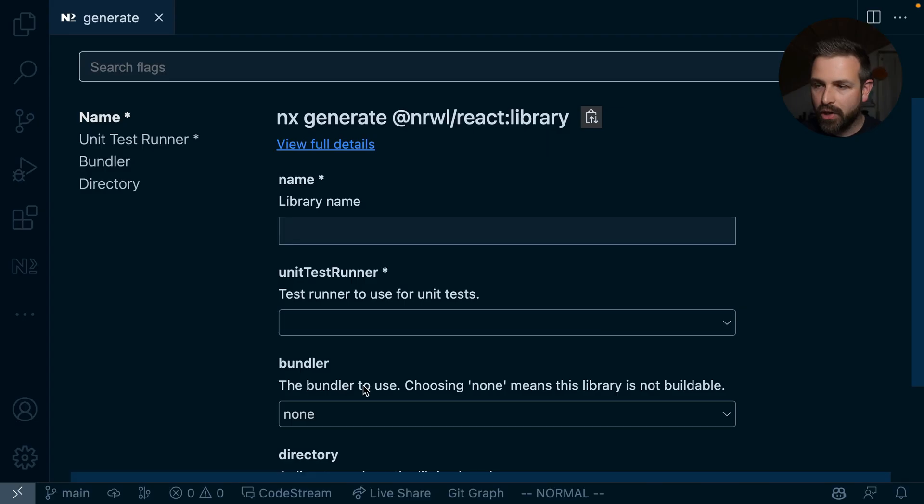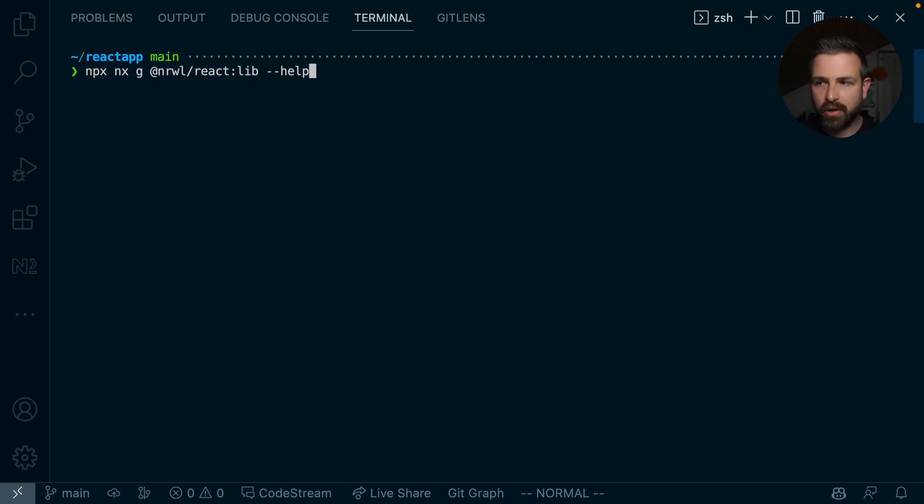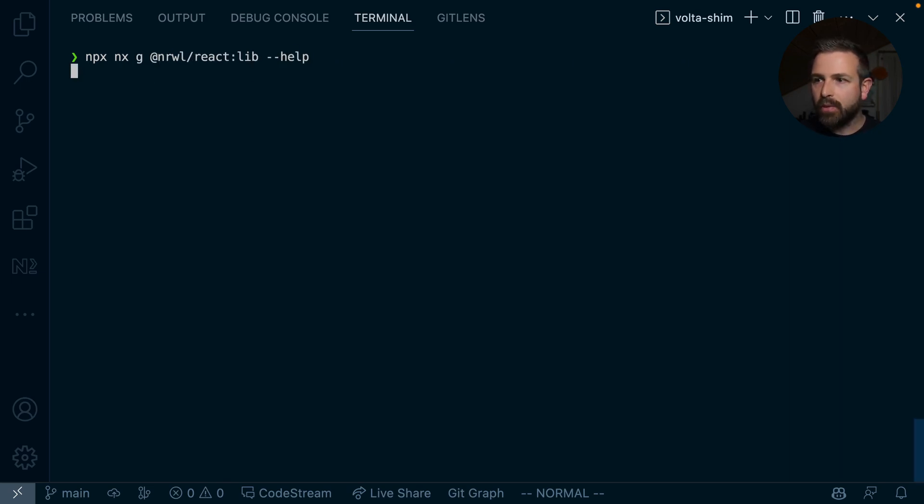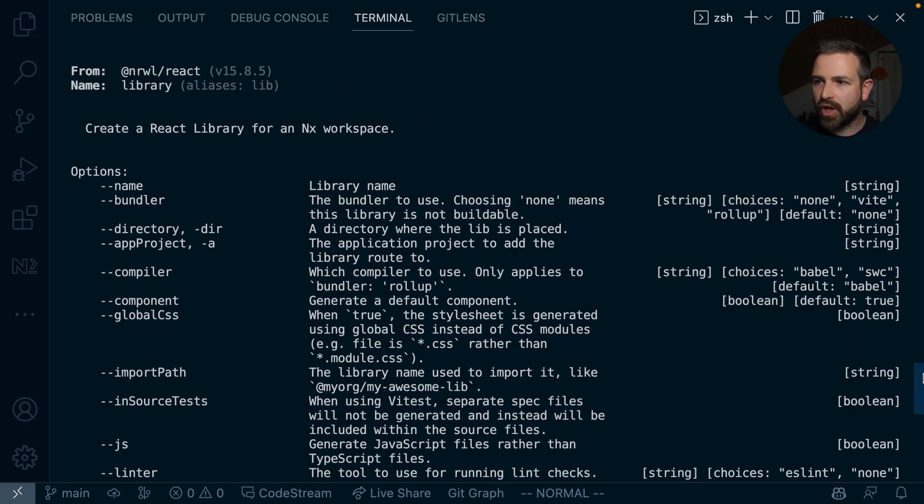And this also reflects on the command line. So if we invoke those commands, such as generating a library, and I use the dash dash help command, it will show me all the various possibilities I have in this generator.